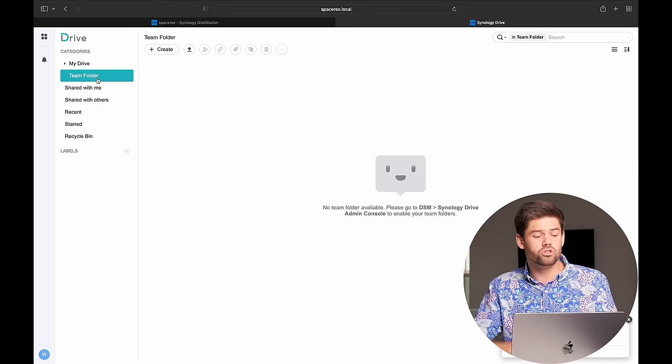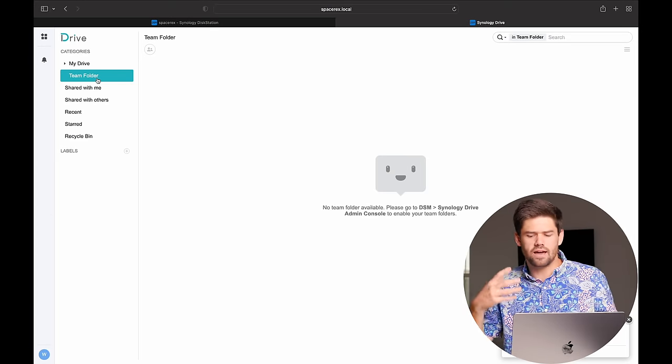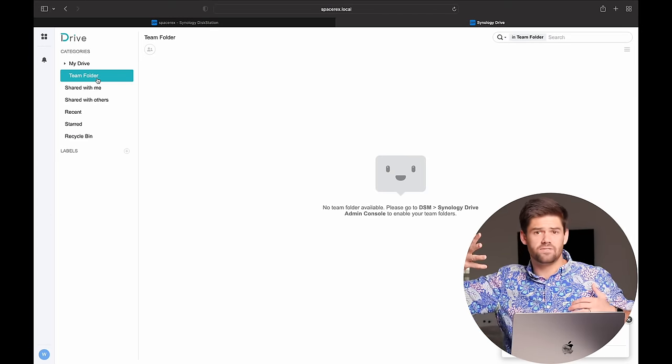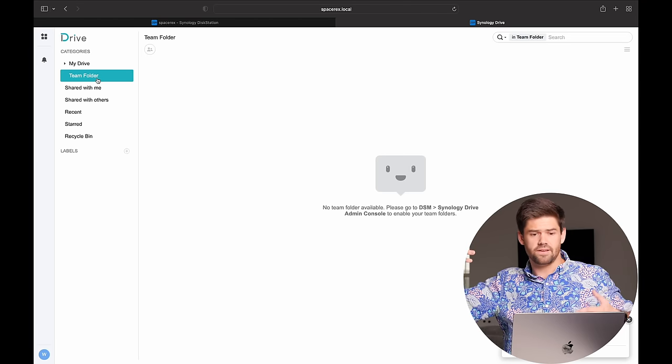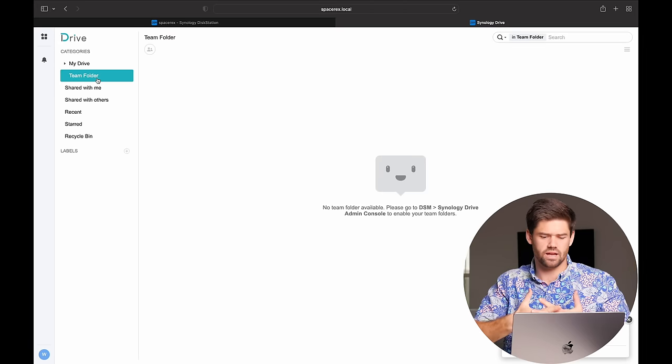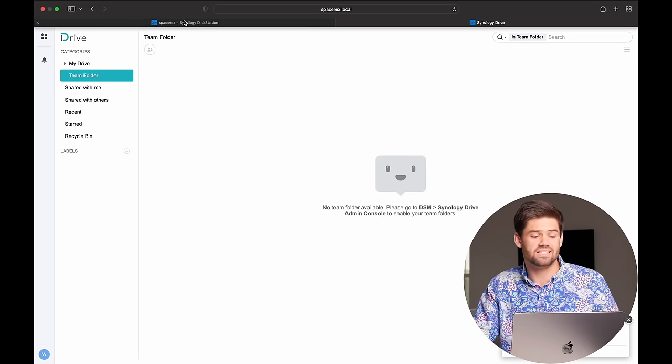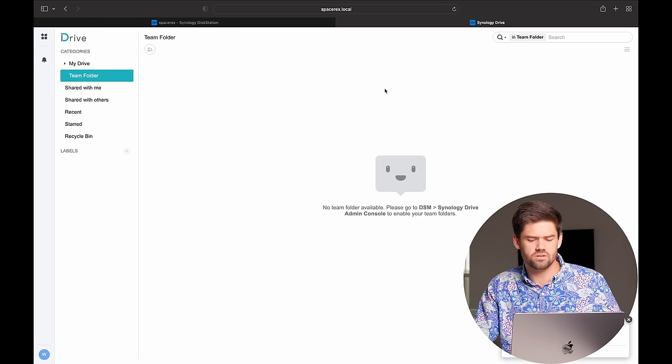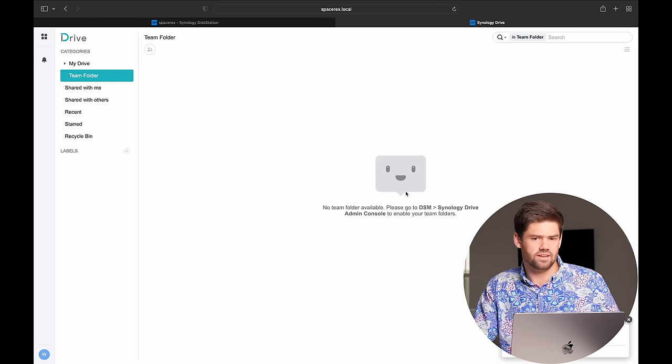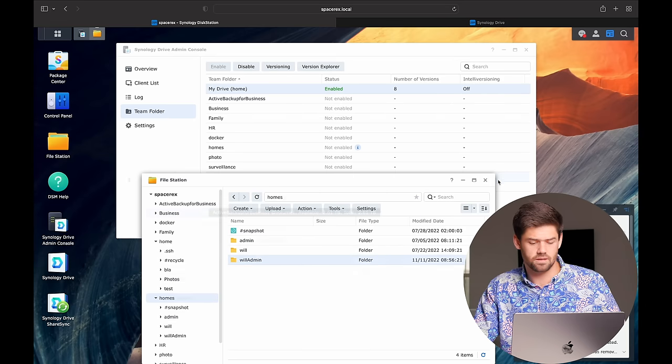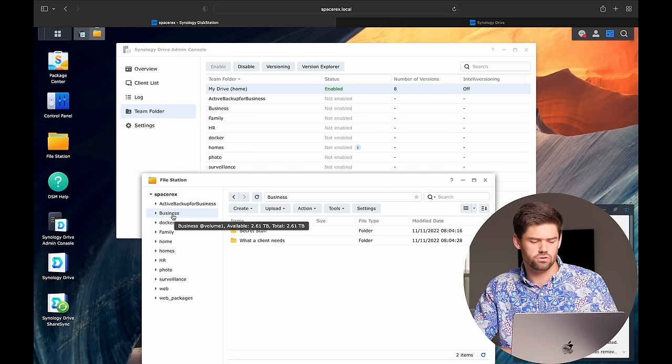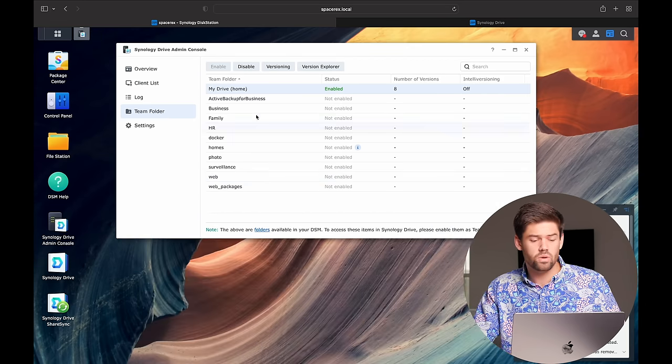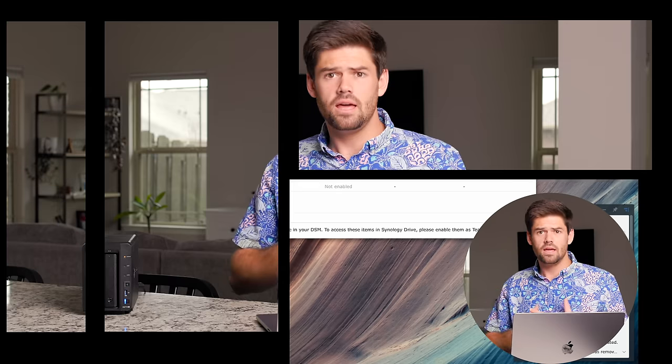Now we're going to jump into the Team folder. And this is kind of merging that concept of the Office file server, where everybody's got access to a shared drive, and the Google Drive paradigm. It's merging those two together. And so let's go ahead and enable a Team folder on Synology Drive. Because you can see right here, we do not have any enabled. So we need to go into the Admin console and enable one. So you can see right here, I've just created this shared folder called Business. And so we are now going to go into Team folder and enable it.